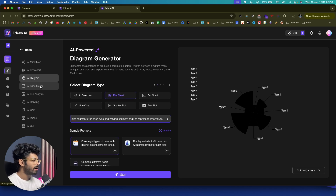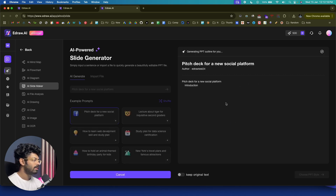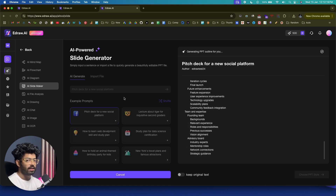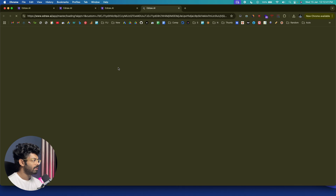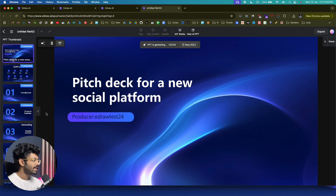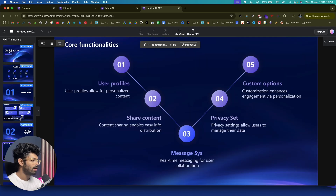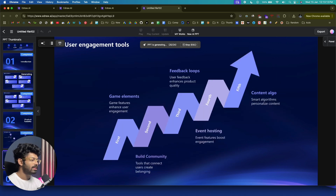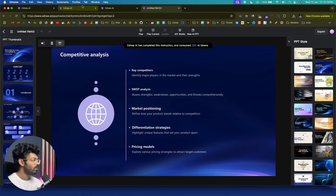E-Draw AI also has an AI Slide Maker. Click on that option, enter a prompt like 'Create a pitch deck for my social media platform,' click Start, and the AI creates an outline. You can then choose a PPT style and click Start — the AI replaces all the outline content and displays the full slide with icons, textual content, and boxes, all created in a single click using AI.